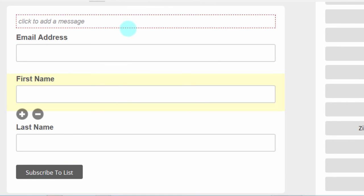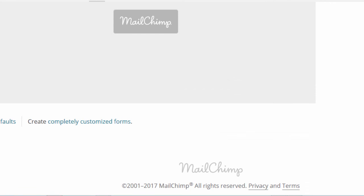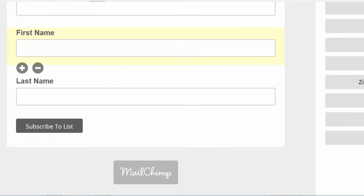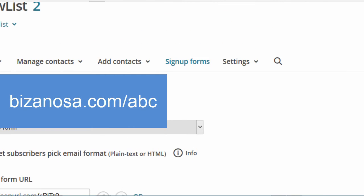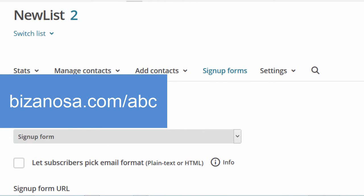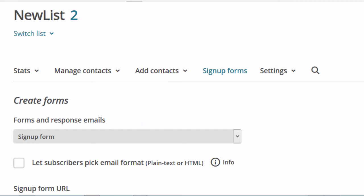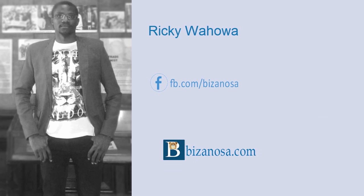That's it for this video. If you have any questions, feel free to let me know. You can watch more about MailChimp in the full MailChimp tutorial, which is over 2 hours and has been updated to about 3 hours on Udemy. You can also find it on Skillshare. I will see you next time.